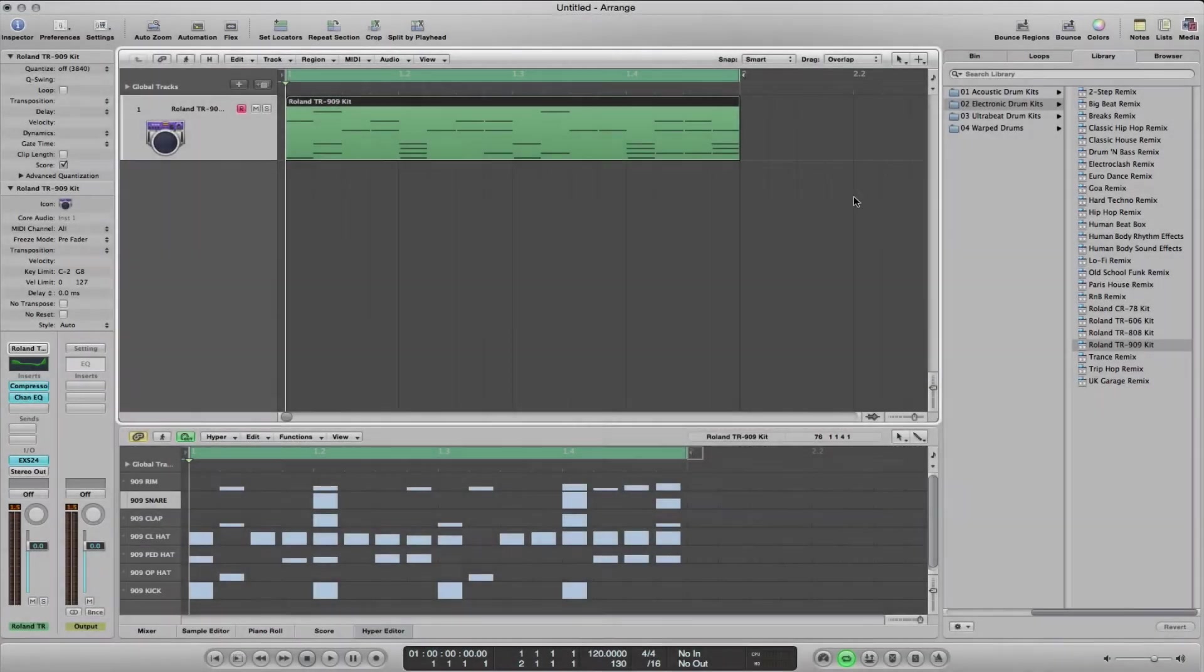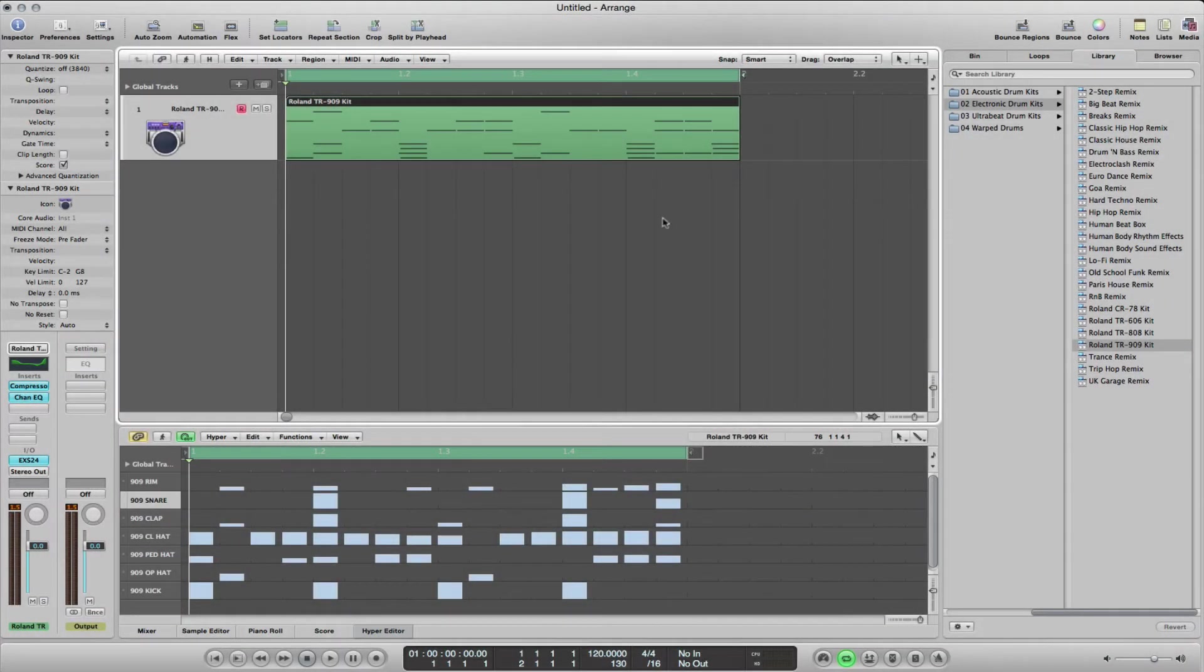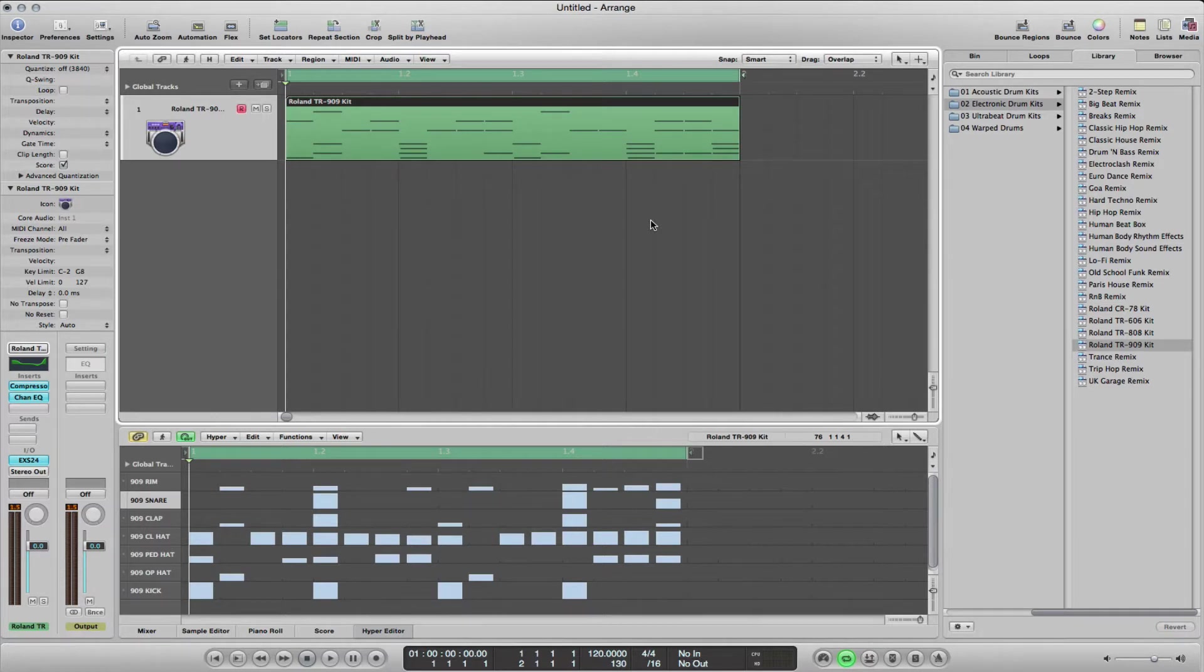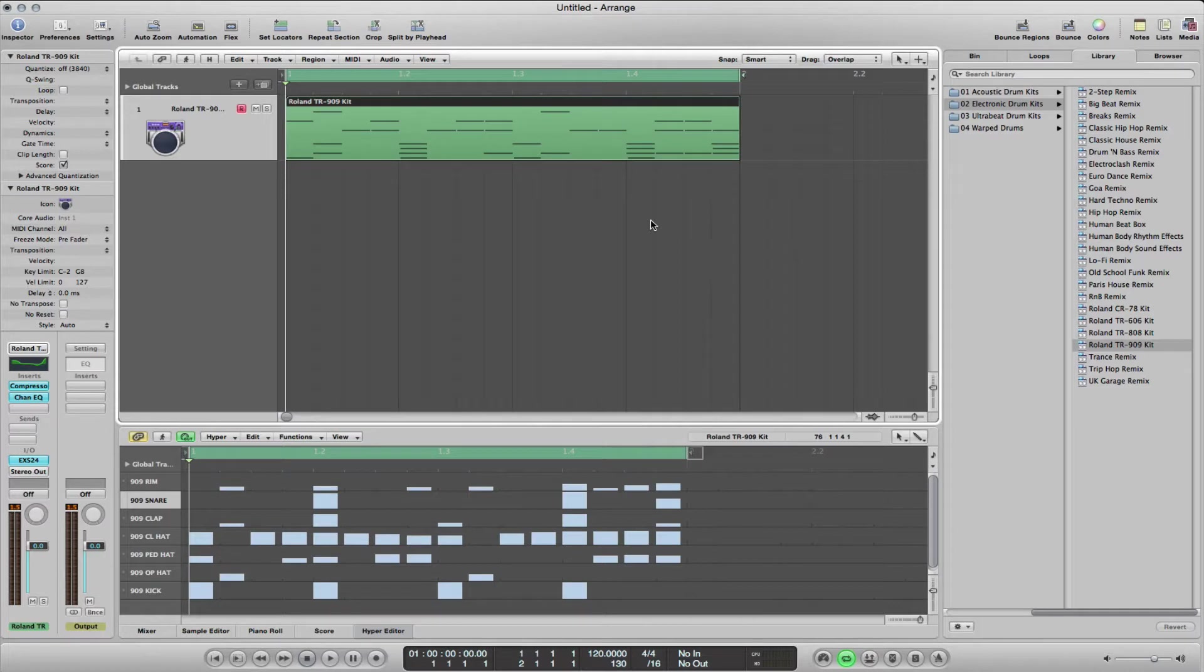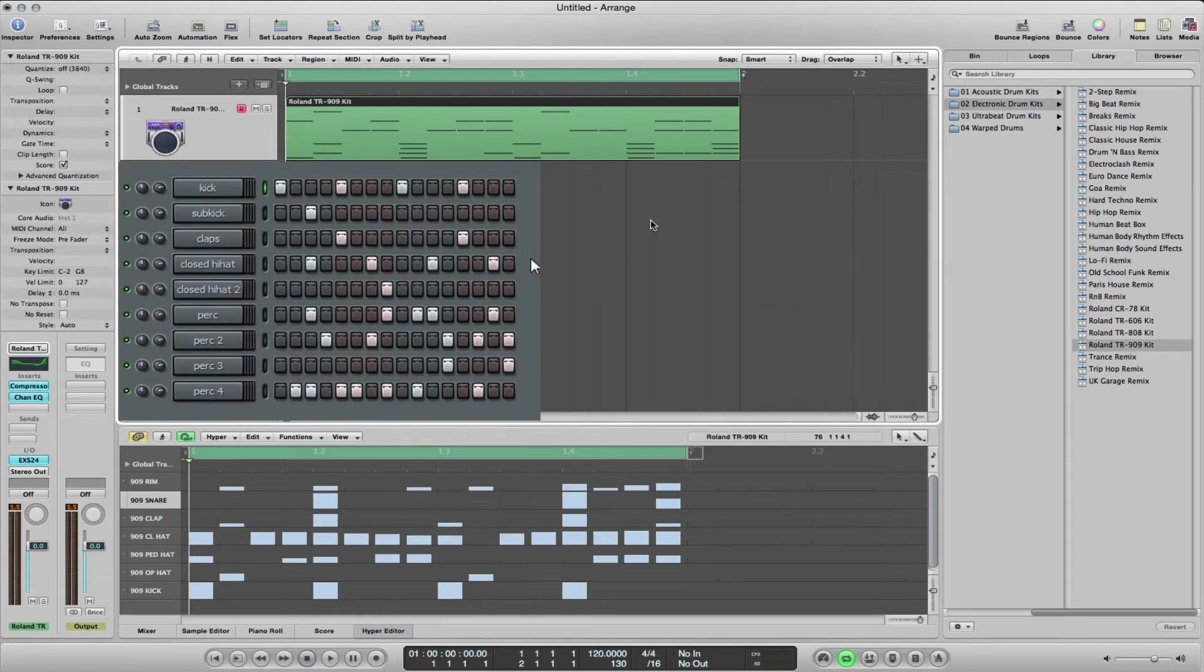Hello Logic Pro users, today I'm going to show you how to set up the Hyper Editor for drum mapping in case you want to program beats in a step input fashion, kind of like FL Studio or Reason software type approach to programming your beats.